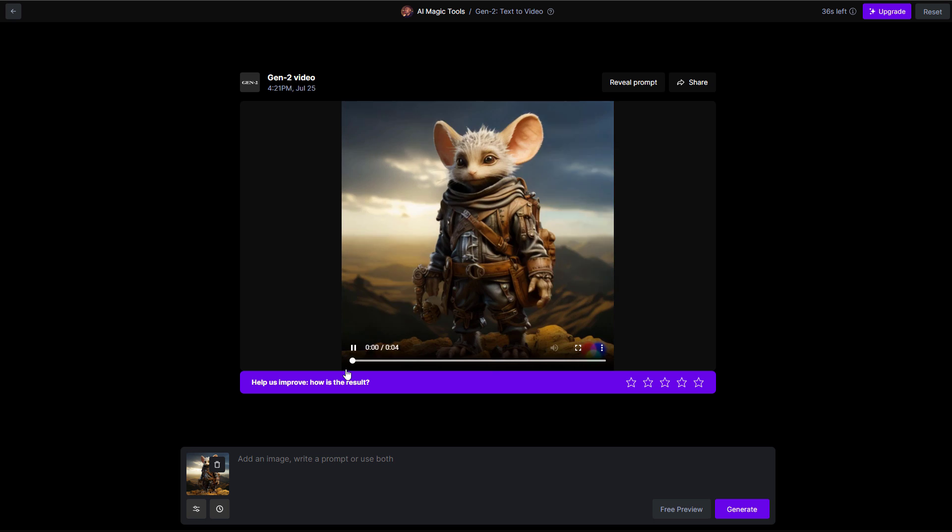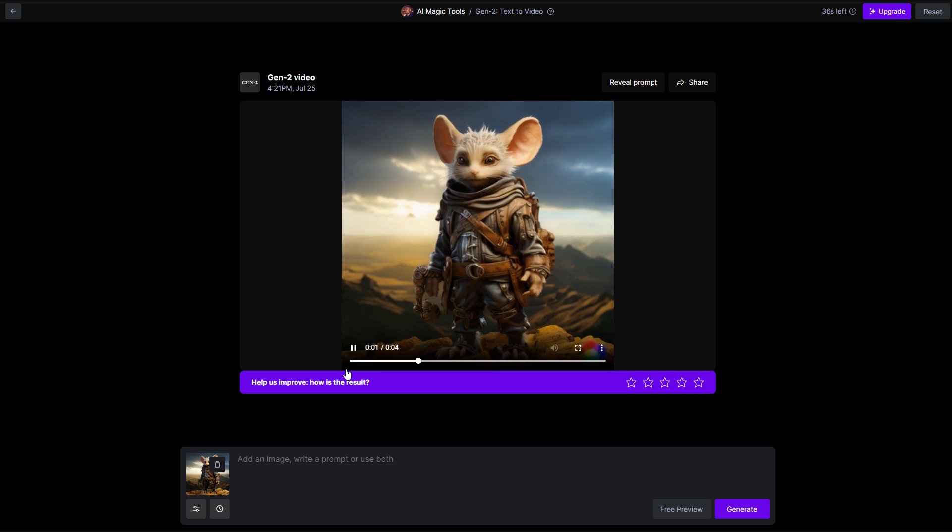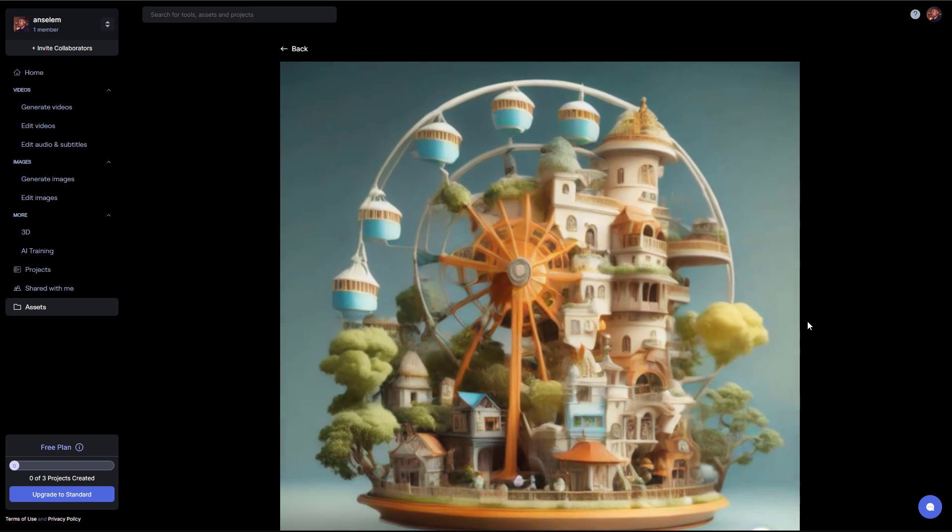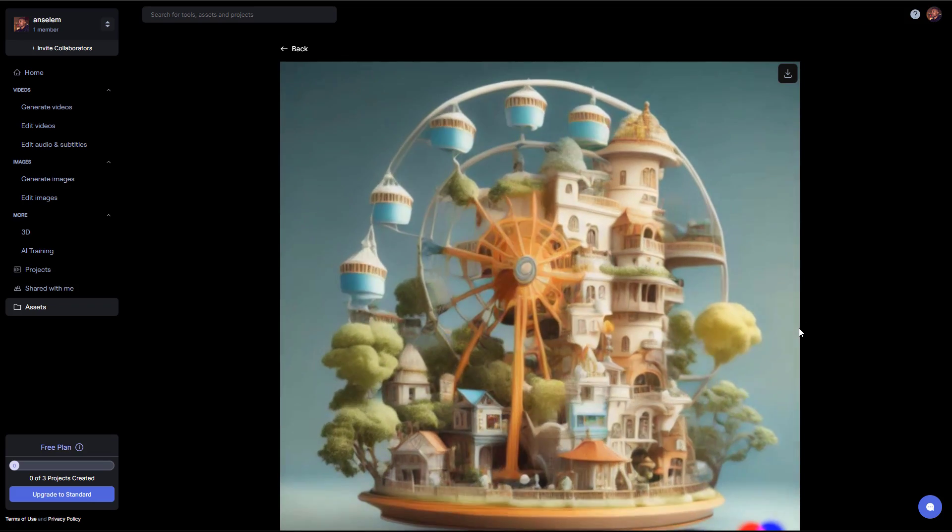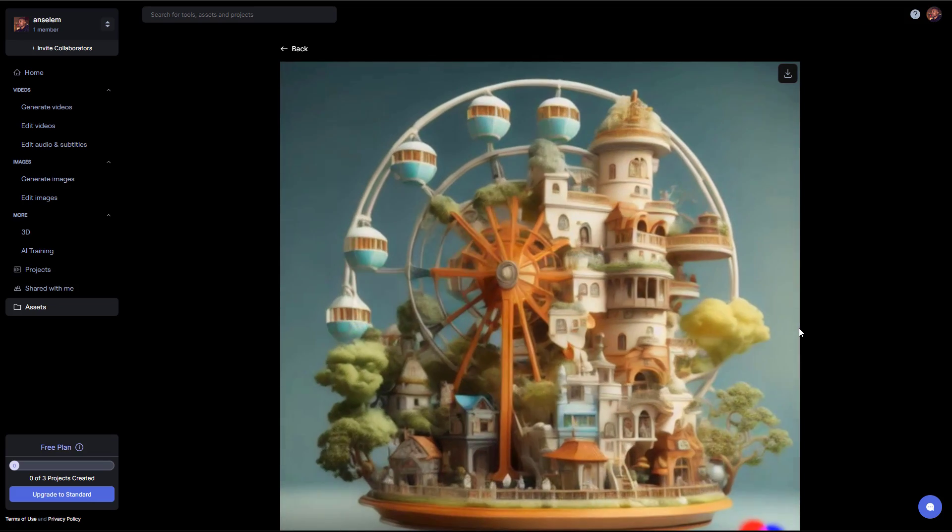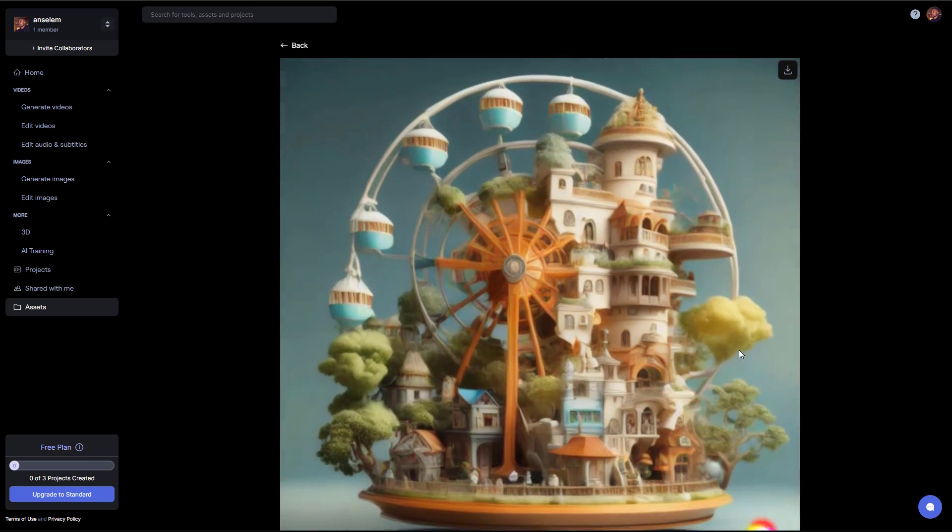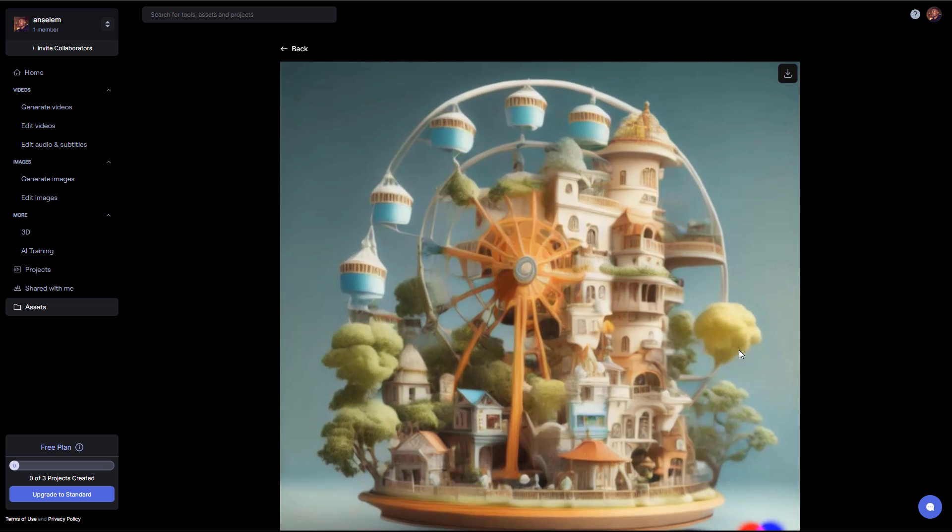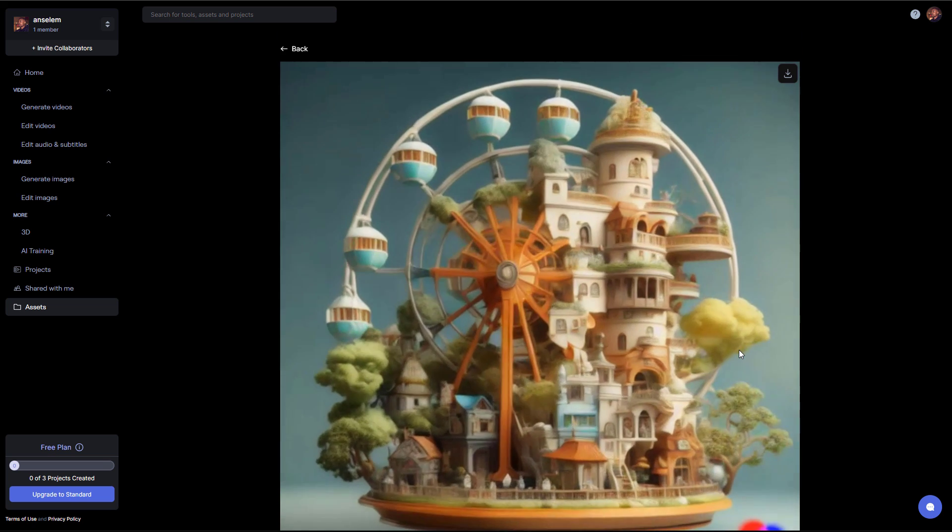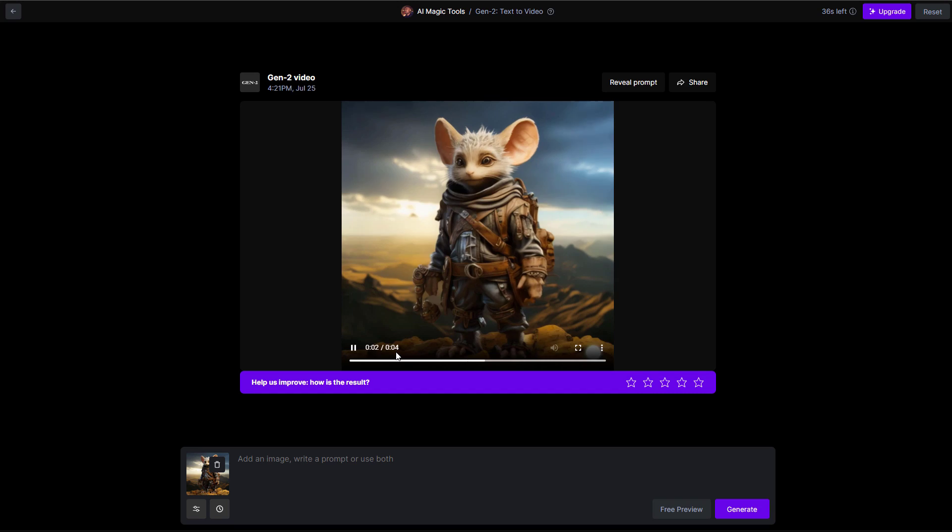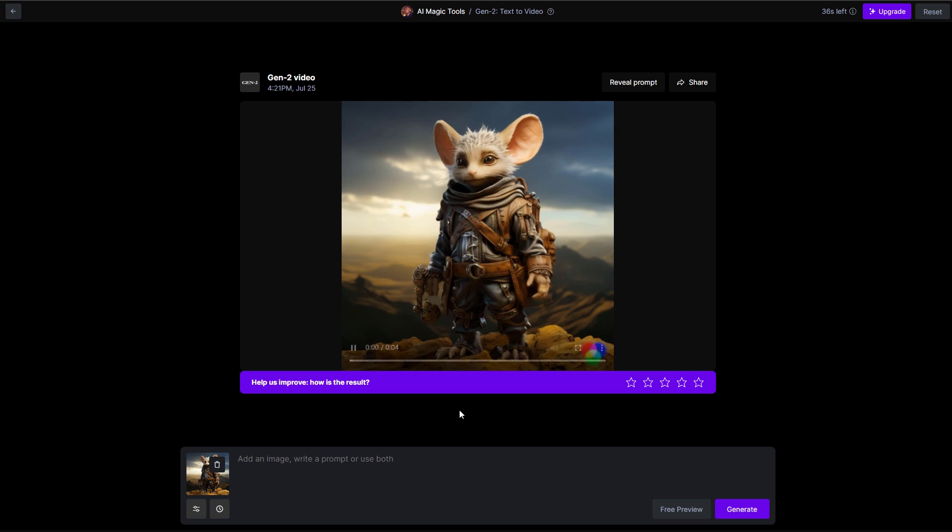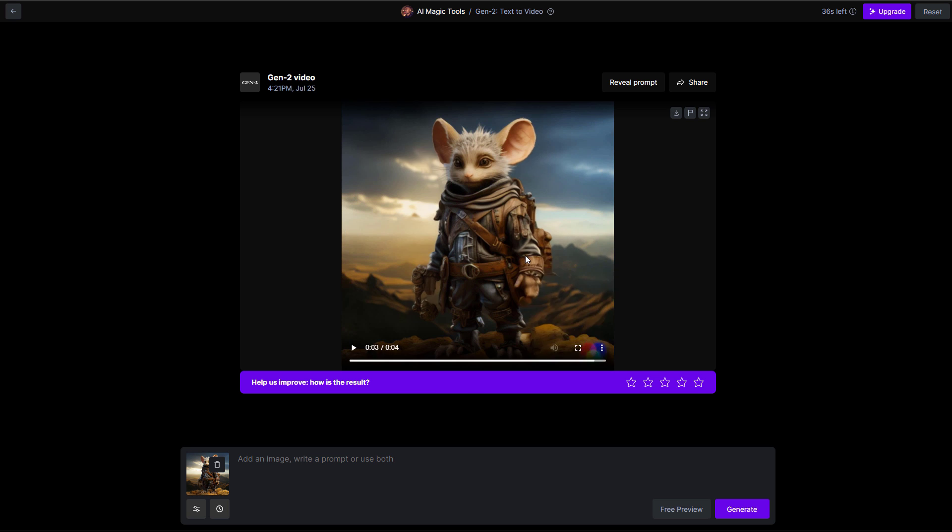You can also see a couple of other things that we've done. Like in this case, we do have a very interesting miniature and you can see that the ferris wheel is actually moving. One thing to keep in mind is this currently prompts only four seconds of video and you can do some extensive stuff with it.